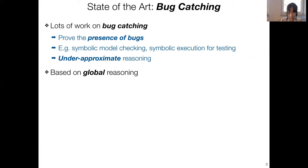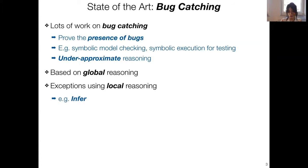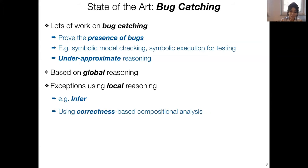By contrast, bug-catching techniques are usually instances of global reasoning without any locality. There are obvious exceptions, such as Facebook's Infer tool, which uses local reasoning techniques for better compositionality and scalability. But if you look at the foundations of Infer, it's an instance of a correctness-based analysis technique, even though it is currently deployed as a bug catcher at Facebook.